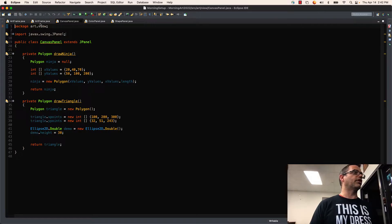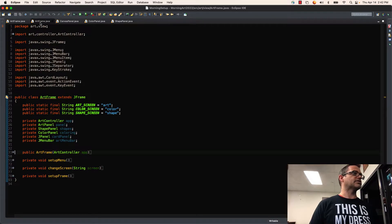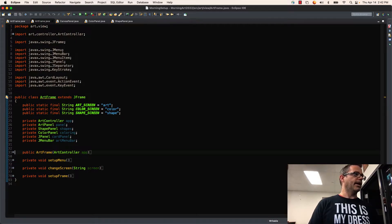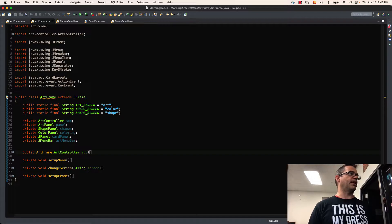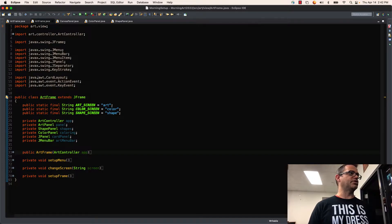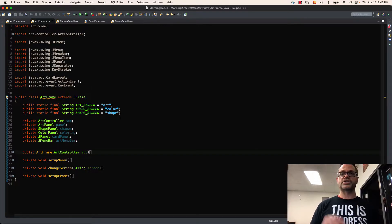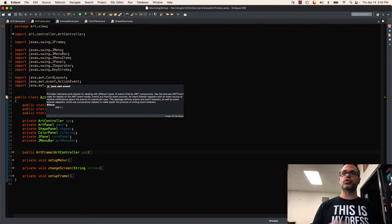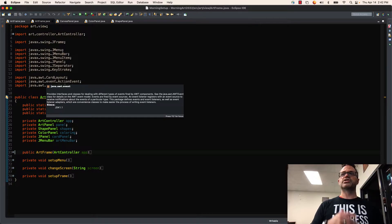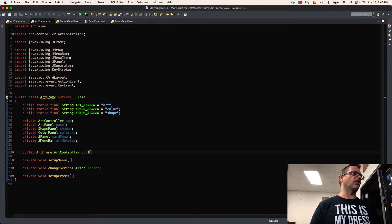So I'm going to go over here in my ArtFrame class. And so I have right here inside my ArtFrame an import for java.awt.CardLayout because CardLayout is the tool we're going to be using to allow that to happen. And so CardLayout is going to make that happen.